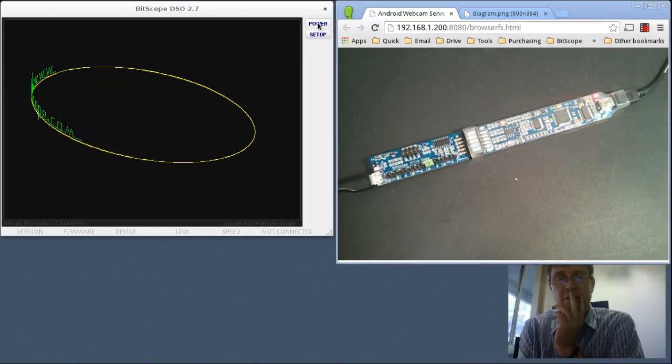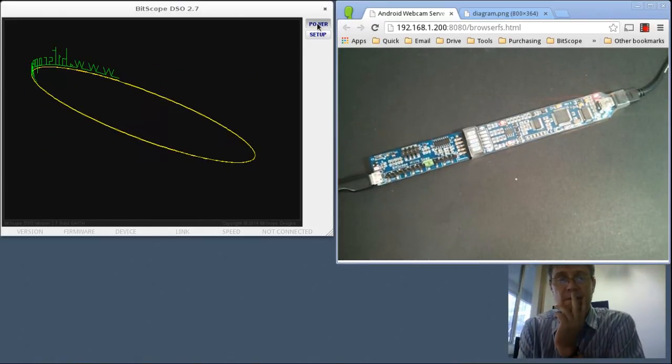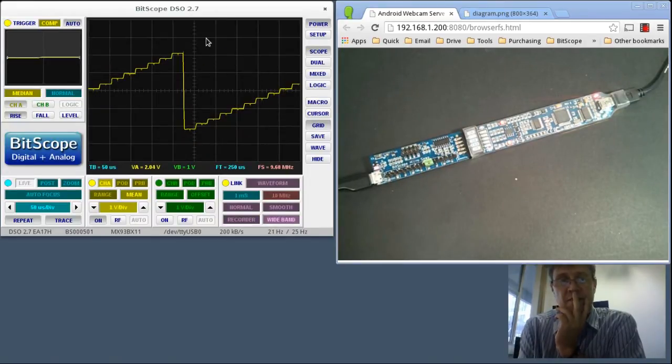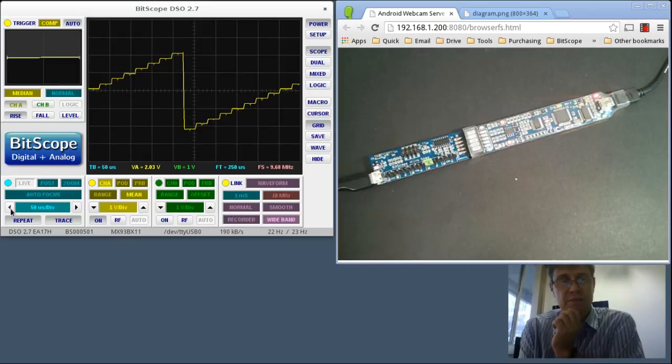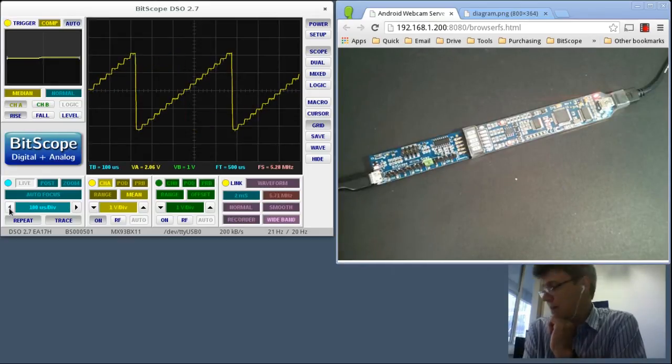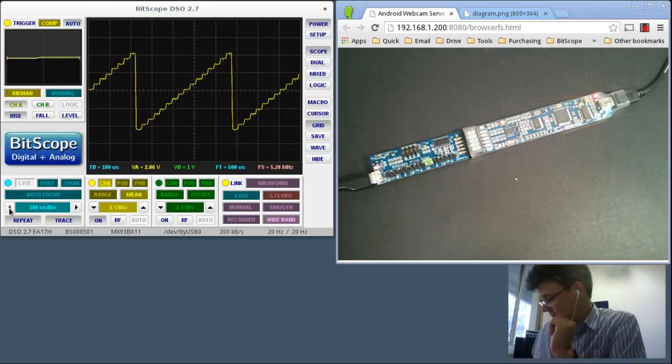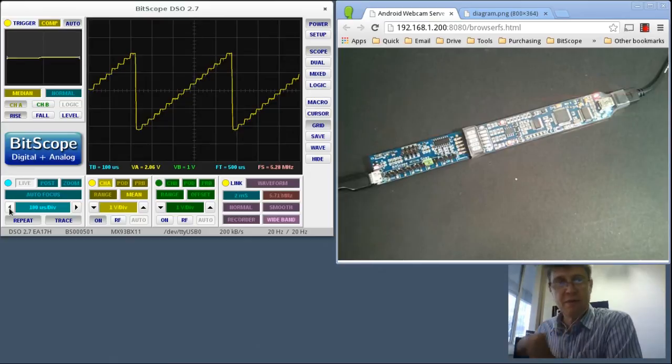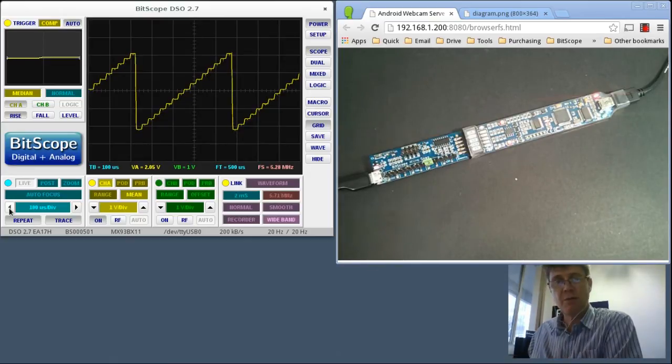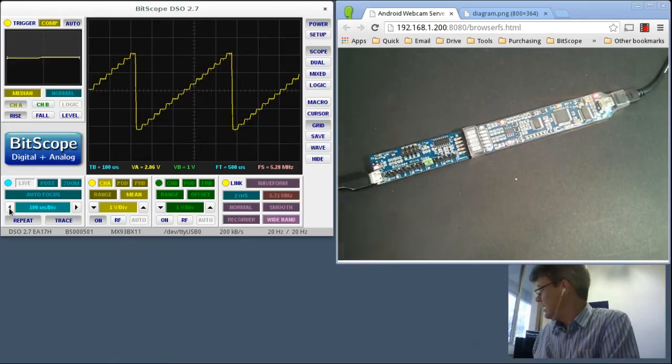Now we'll power up DSO. And you can see sawtooth waveform. Just tap down the time base a bit so you can see it. That's what will happen normally. And it sort of happens by default, but it might not appear that way.